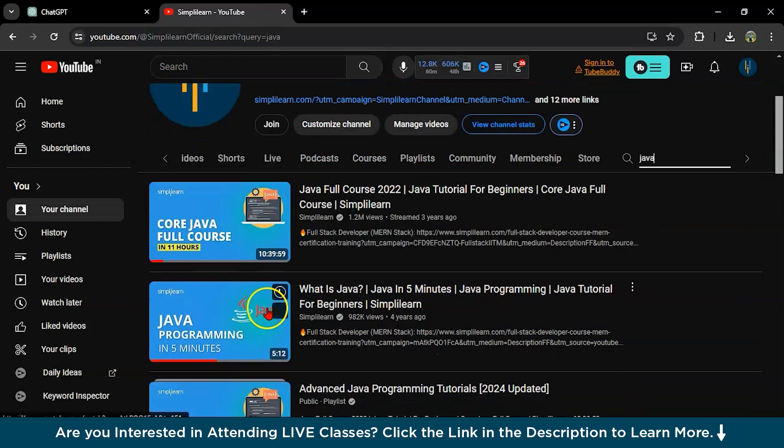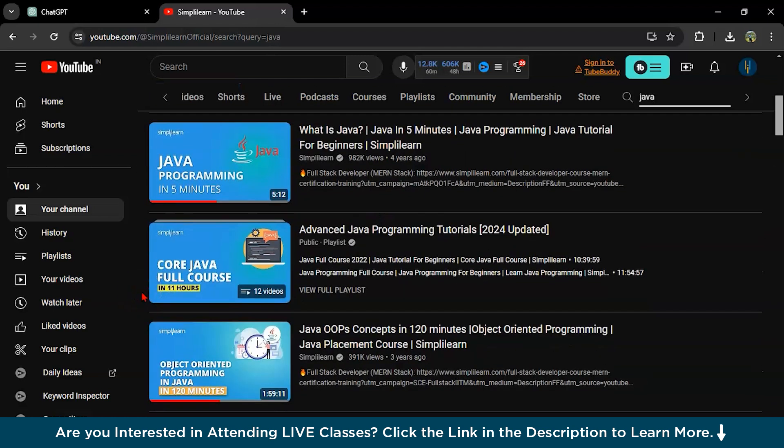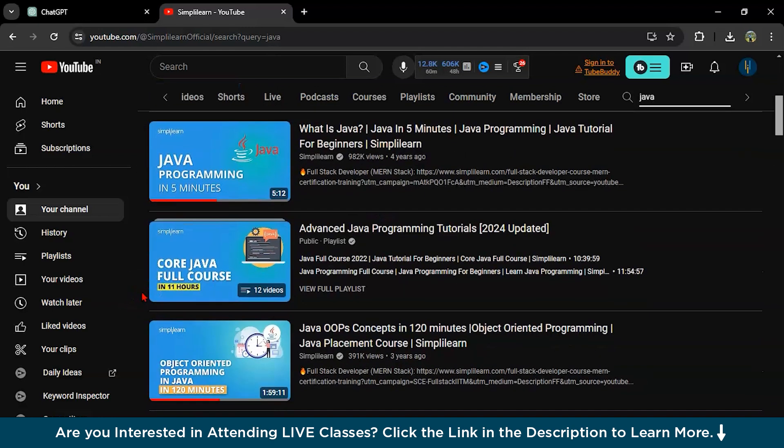You can learn Java from here, the full courses are here. As you can see 1.2 million views are here. So many people are coming into our channel and learning Java from here itself.